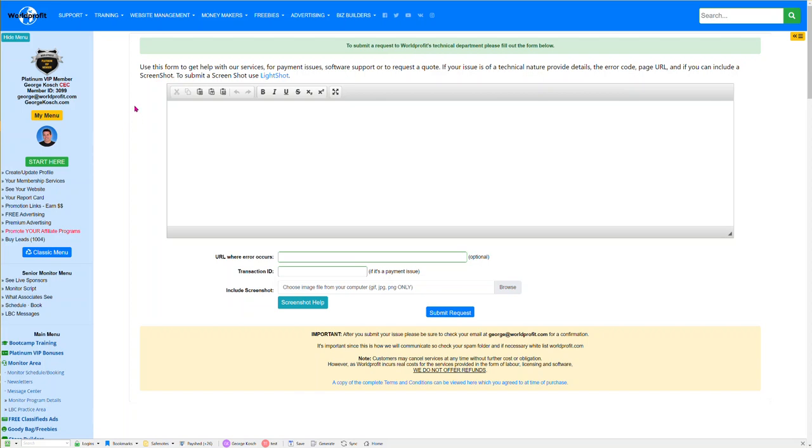Hello there and good day. This is George Kosh and I want to show you how to send screenshots into WorldProfit tech support. If you don't know how to use the screenshot area down below, you can use a program called Lightshot.